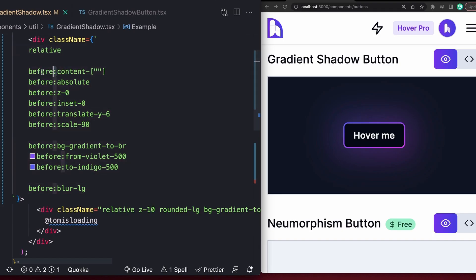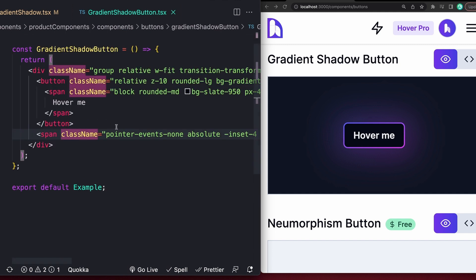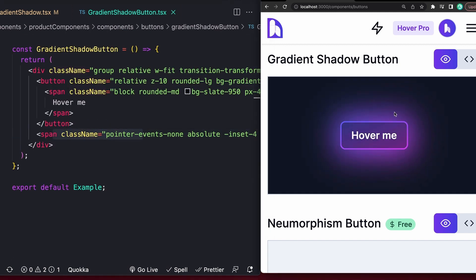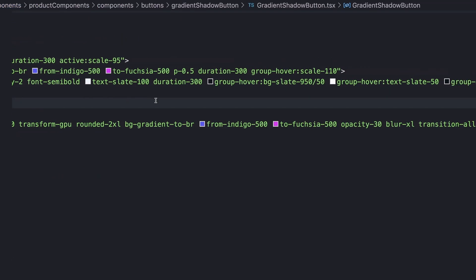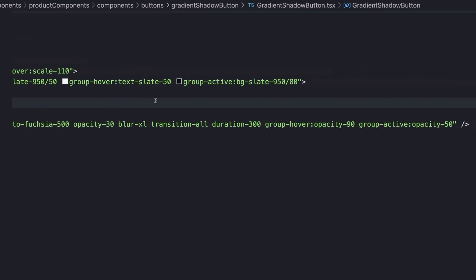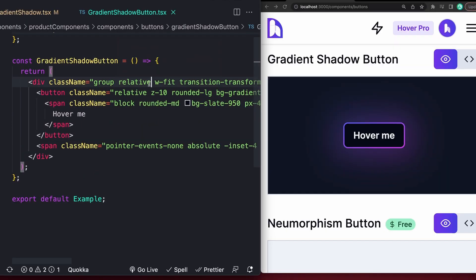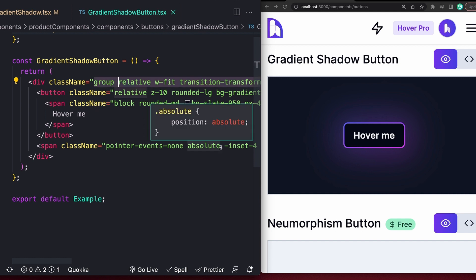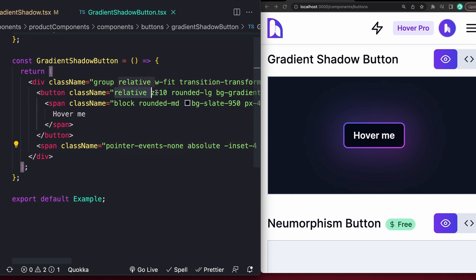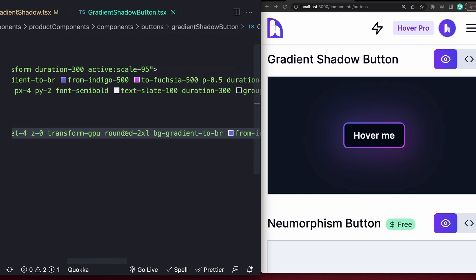Now, if you don't want to do this using pseudo elements, you can also just use a normal element. This one's a pro component from my website, hover.dev, but you can get it for free here because I like you. There's a bunch of extra stuff that we could ignore, but just notice that we have a wrapping div with a position of relative on it so that we can have an inner element with a position set to absolute. Our main button element, the thing that we actually want the shadow on, has a position of relative as well with the Z index of 10.